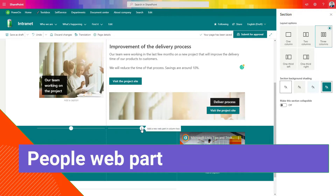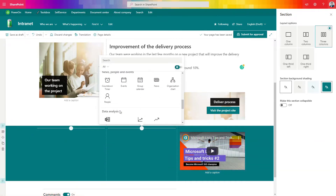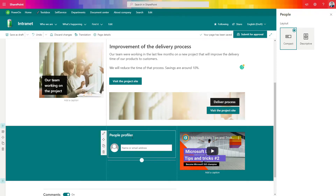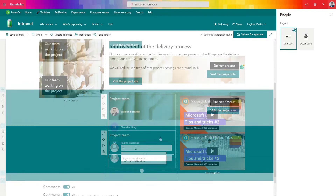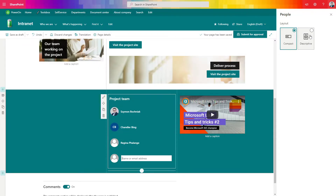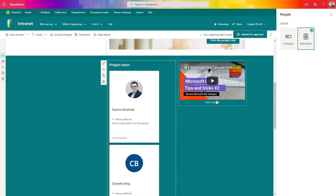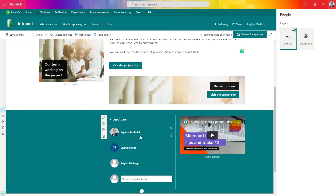Another web part that is good to know about is the people web part — one of my favorite web parts in SharePoint. This is the web part to present people from your team, organization, or project. It does that in a very simple way and gives the possibility to navigate to information about chosen users directly from the SharePoint page. The only thing you have to do is put the people's names or emails in the content of the web part. You have two modes for how that information is presented — a simple one and a more detailed full card about the person.